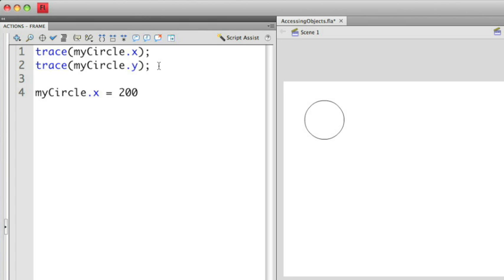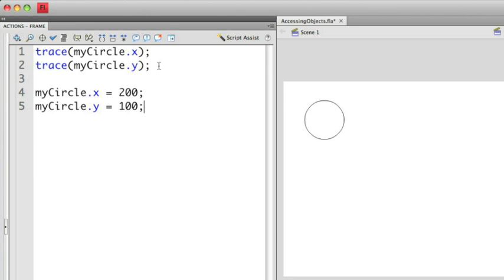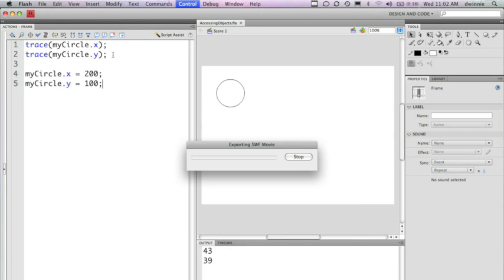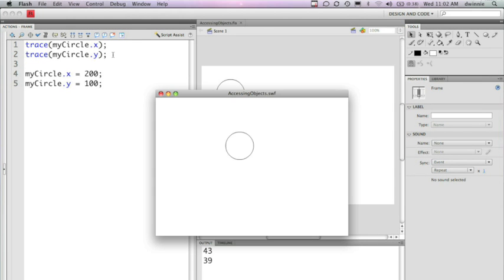I can do the same thing with the Y property. So myCircle.y equals, let's say we'll make that 100. So now if I run this, you'll see that now the circle is at a different location.